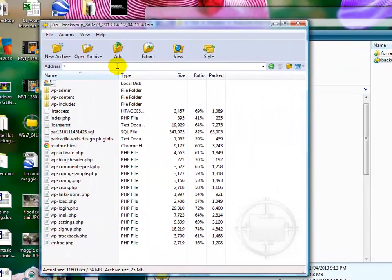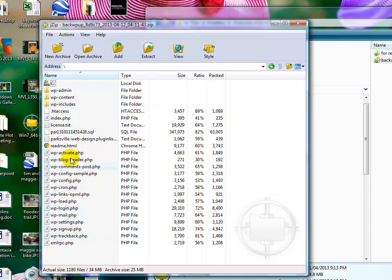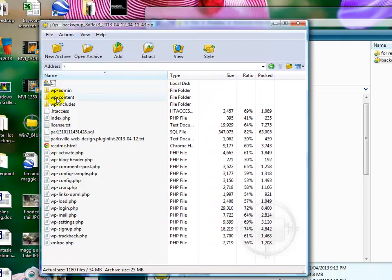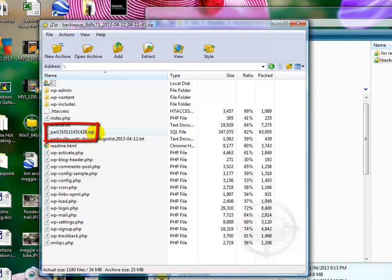you will see all the components, all the files and folders that are necessary for WordPress or any WordPress installation to properly run. Again, the one thing that, where this doesn't match is this par131, etc., .sql.